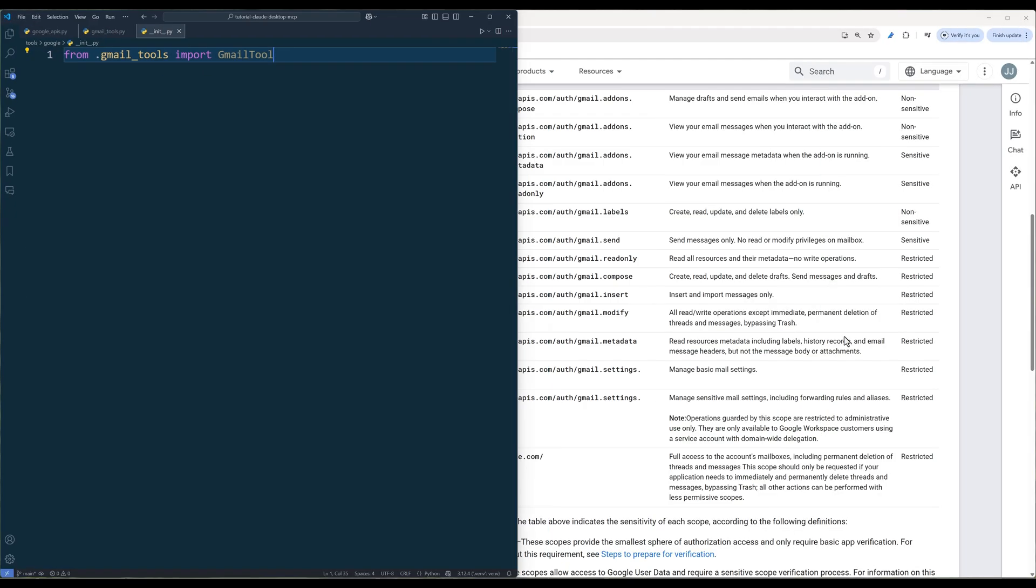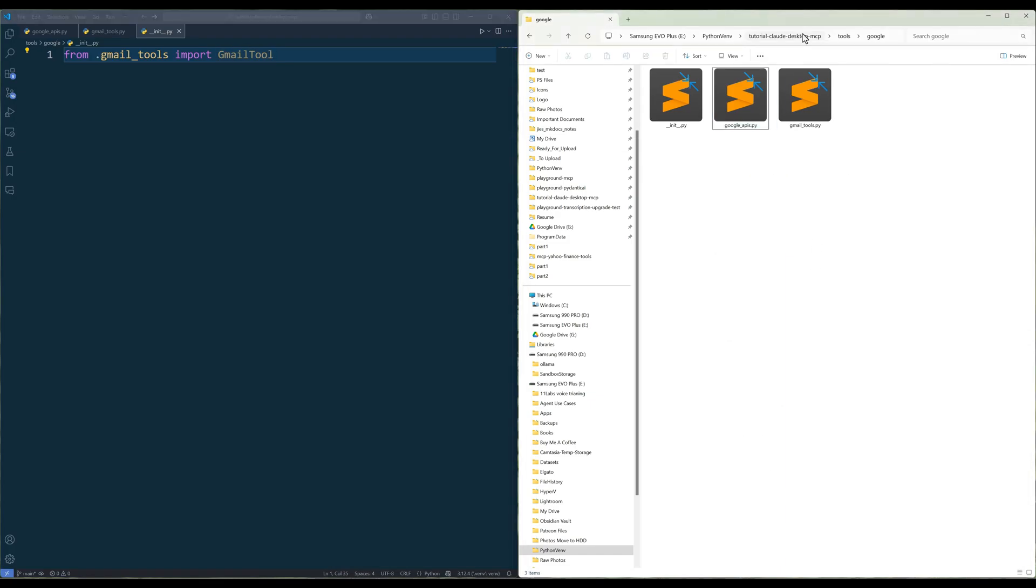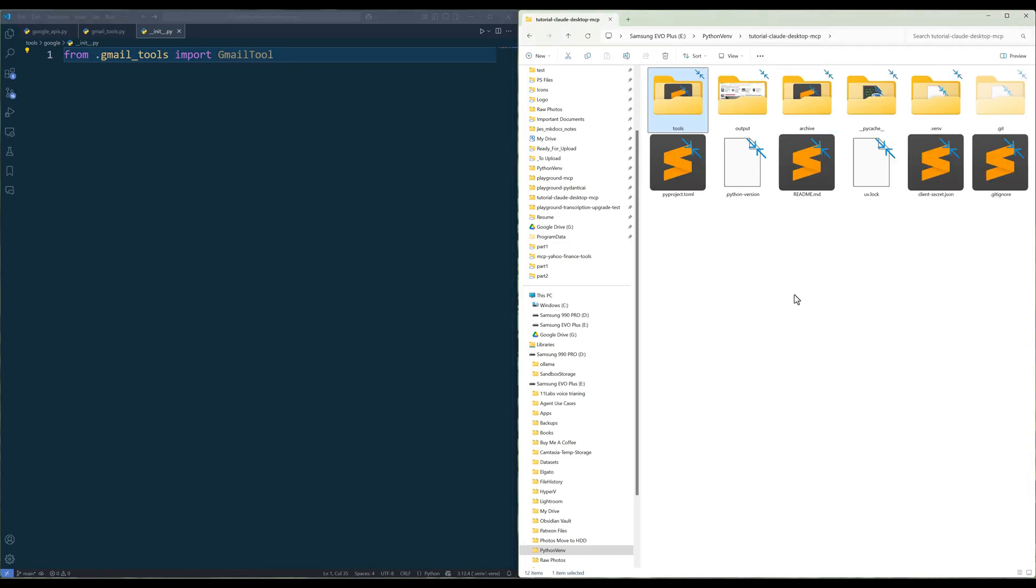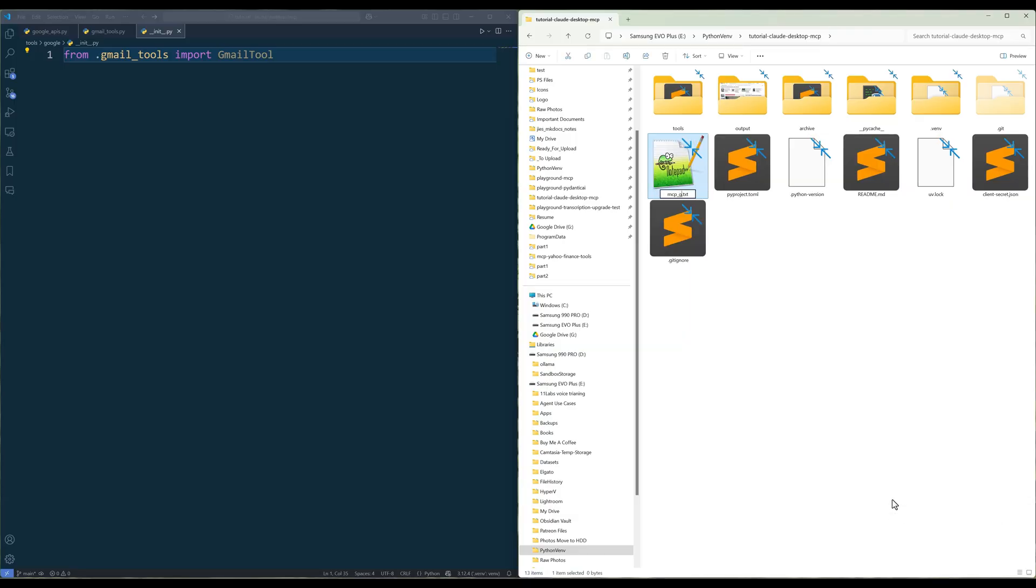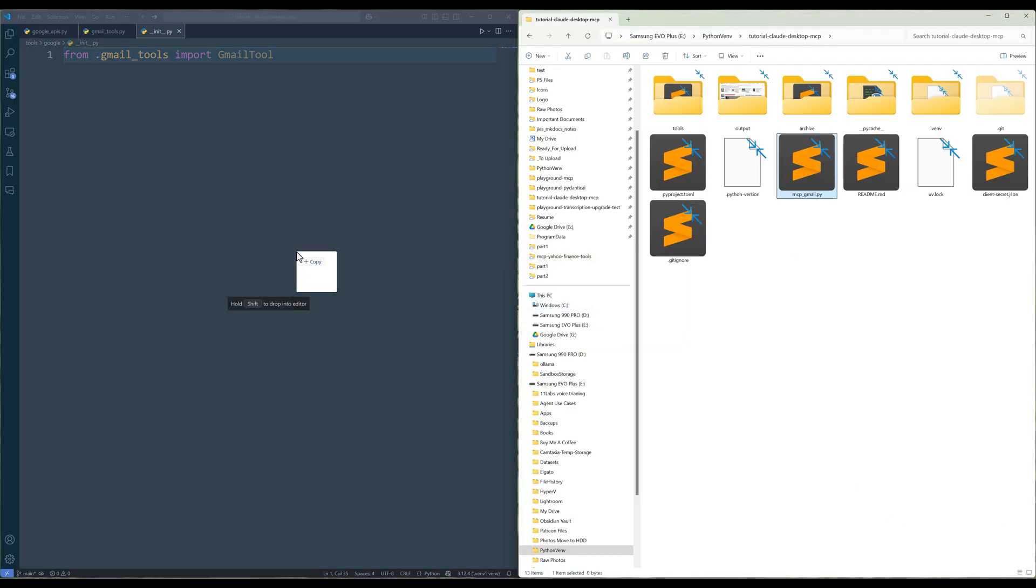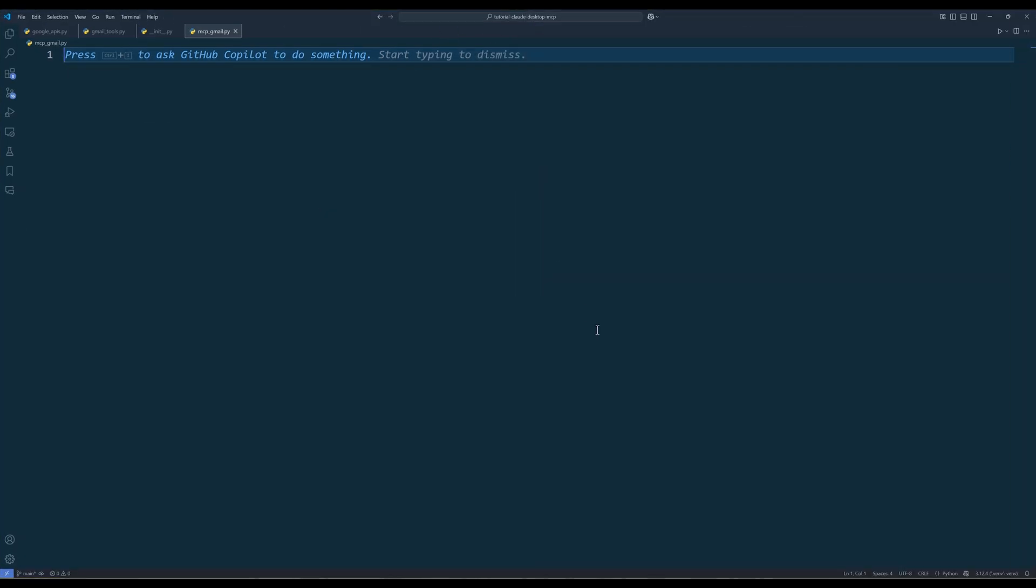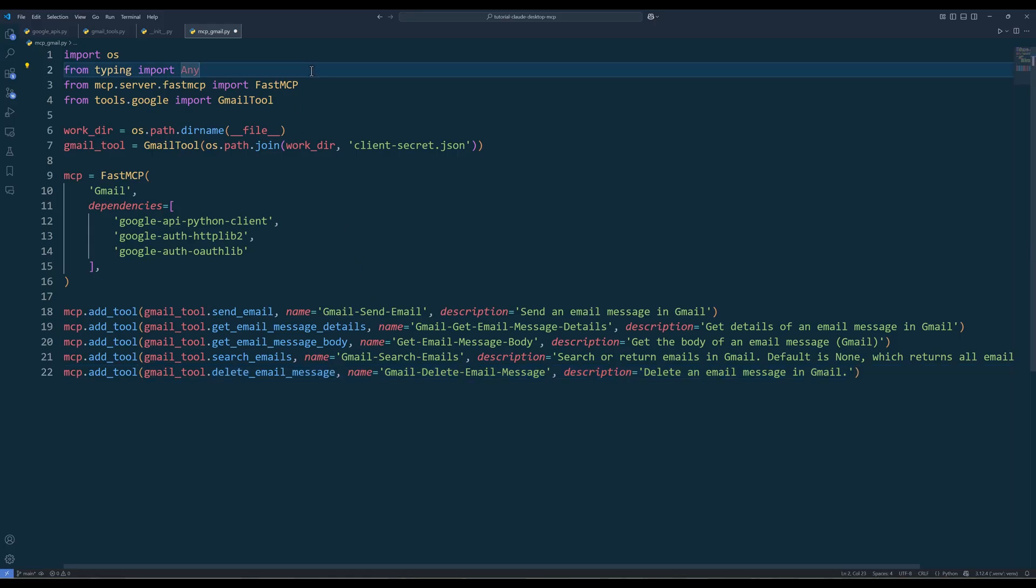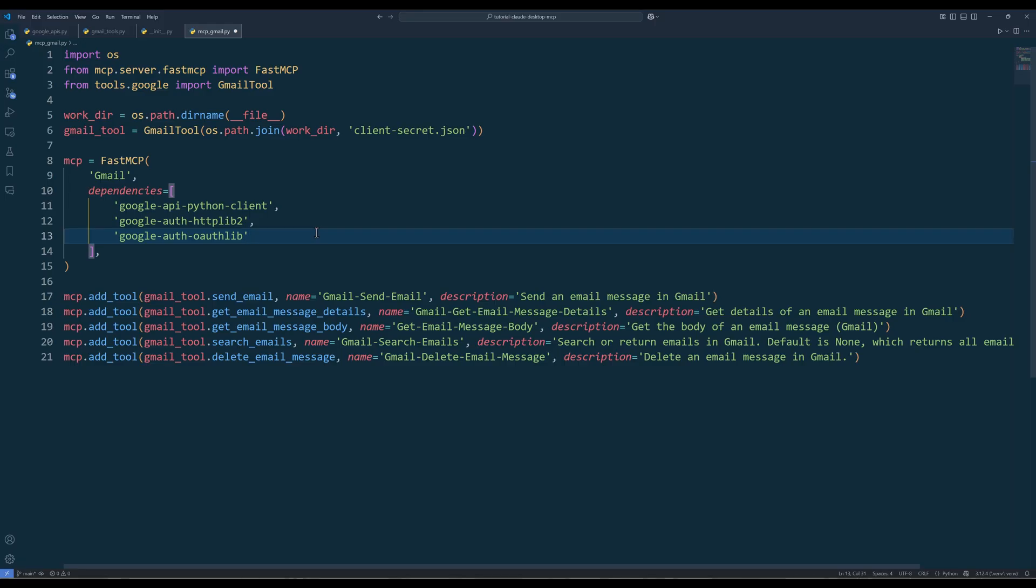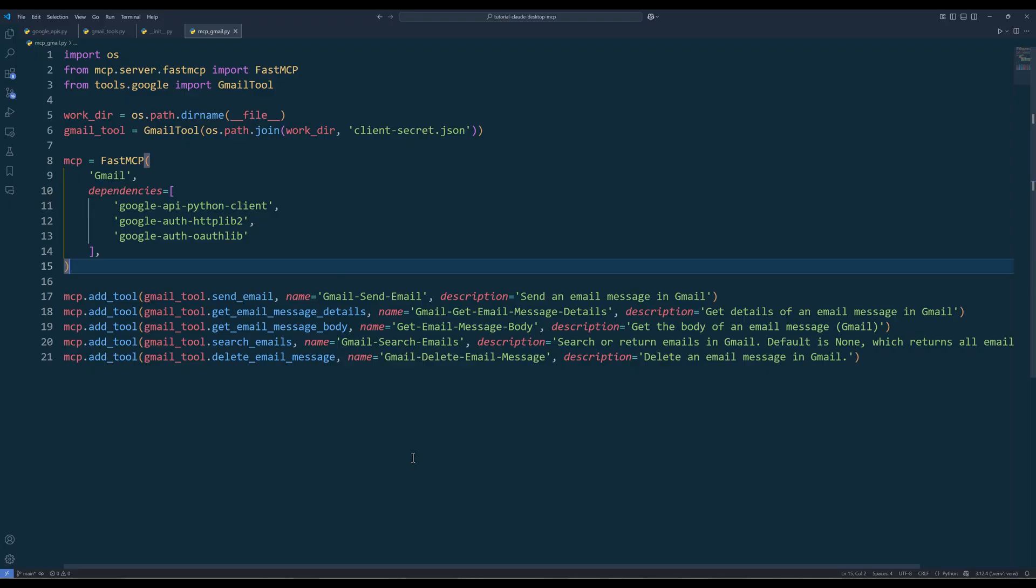The last step is to set up the Gmail MCP server. In the project directory, create a Python file named mcpgmail.py. In the script, import the required Python dependencies and create the Gmail tool and fast MCP objects. Then with the MCP object, use the add tool method to add the Gmail function as MCP tools. When you set up the fast MCP object, make sure to specify the Python libraries that are required to use the Gmail functions. At this point, we are officially done developing the Gmail MCP server.